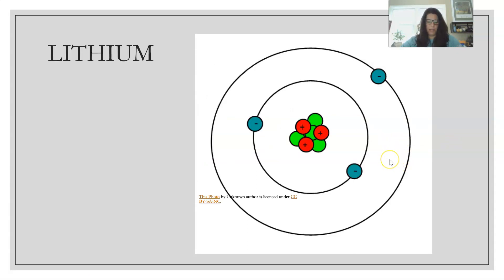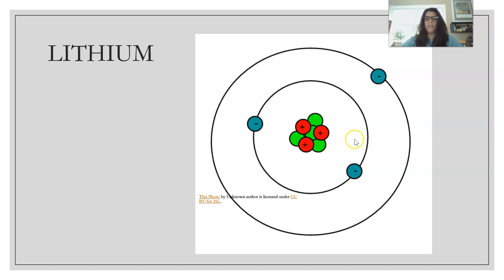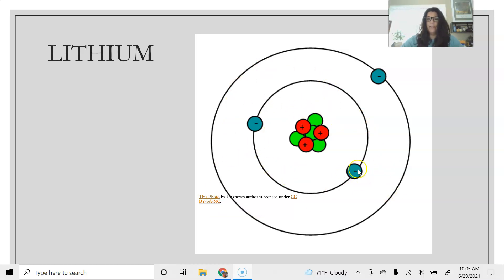Let's look at lithium here to review. We call this picture the Bohr's model of an atom. What that means is it's showing the nucleus with the protons and neutrons. Lithium has three protons and four neutrons located in the nucleus, and then there are three electrons floating around the outside of the nucleus. In a Bohr's model we show this as being in circles. For a long time scientists believed that electrons orbited the nucleus just like the planets orbit the Sun.